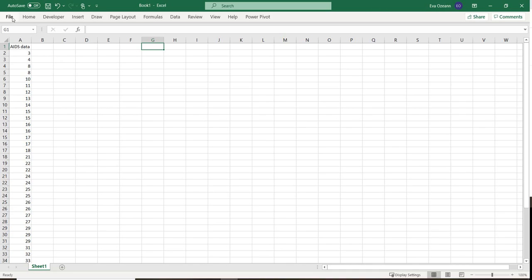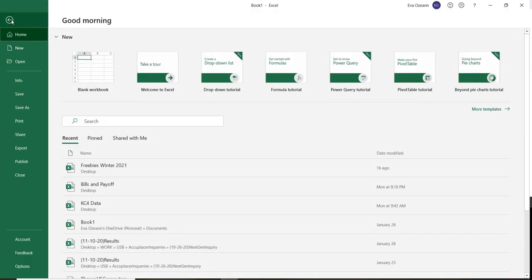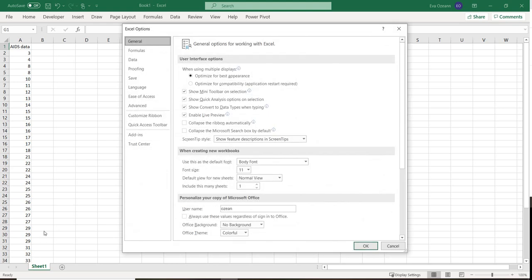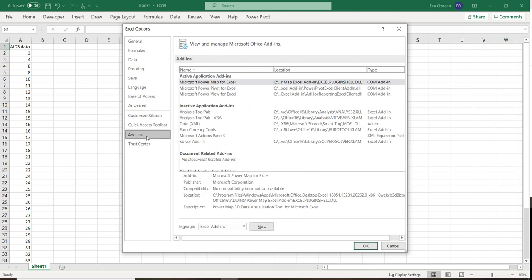So we want to go to File, all the way down the bottom, we're going to go to Options. Now in this left-hand side, second from the bottom, we're going to go to Add-ins.